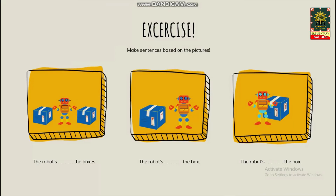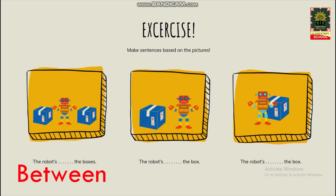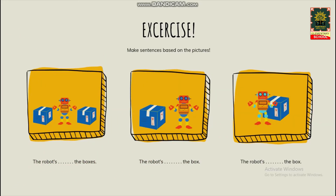Nah, sekarang coba kita jawab bersama-sama. Perhatikan gambar, lalu kita jawab pertanyaan yang ada di bawah. Oke, the first picture — di situ ada tiga benda: ada dua kardus dan satu robot, robotnya ada di tengah. Kira-kira kata yang tepat apa? The robot is between the boxes. Karena boxnya ada dua.